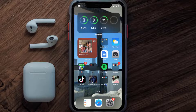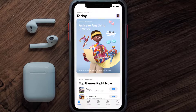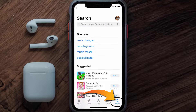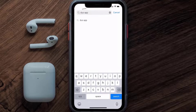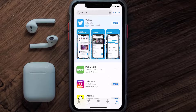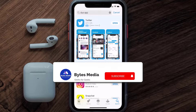Once uninstalled, open up the App Store and search for the Duo Mobile app in the search bar, then click on the Get button to install it back on your device. Hopefully this will fix the issue.